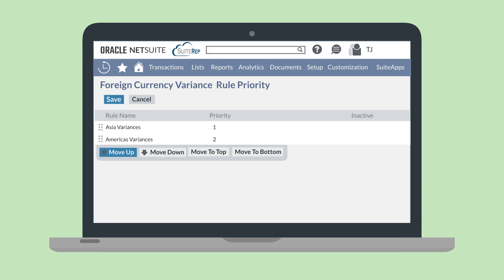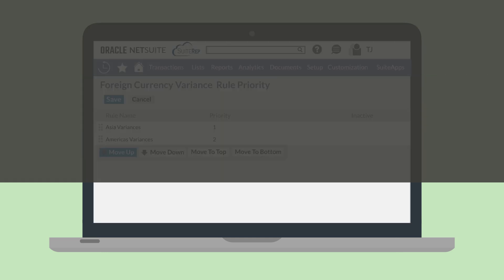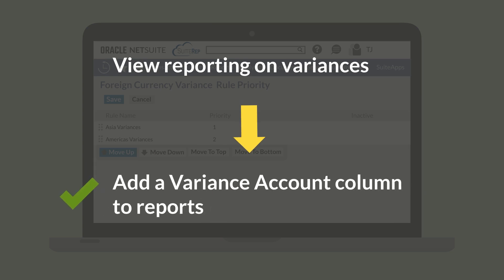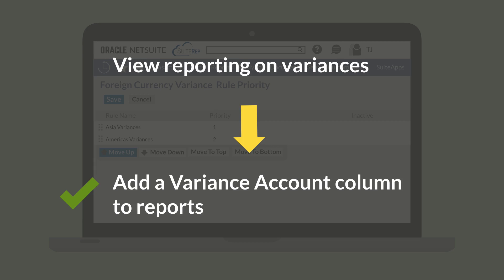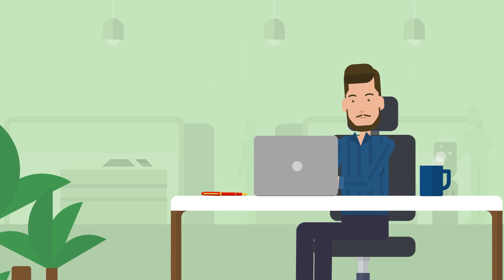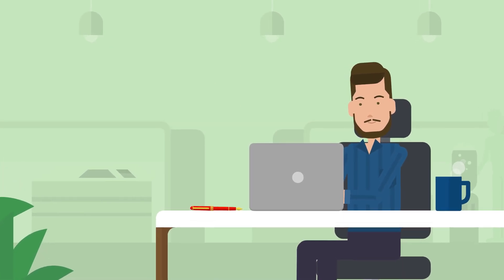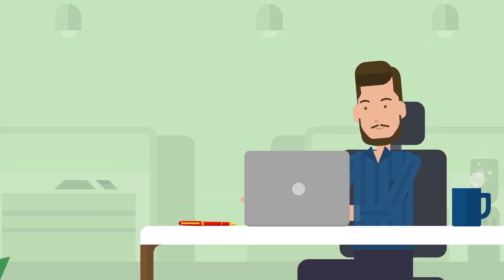After you set everything up, the variance rules will simply run in the background of your NetSuite account. To view reporting on variances, however, you will need to add a Variance Account column to Reports. This column is not natively added to Reports, even if you have everything for variances set up. The NetSuite Foreign Currency Variance Mapping feature allows you to control where your foreign currency variances post.